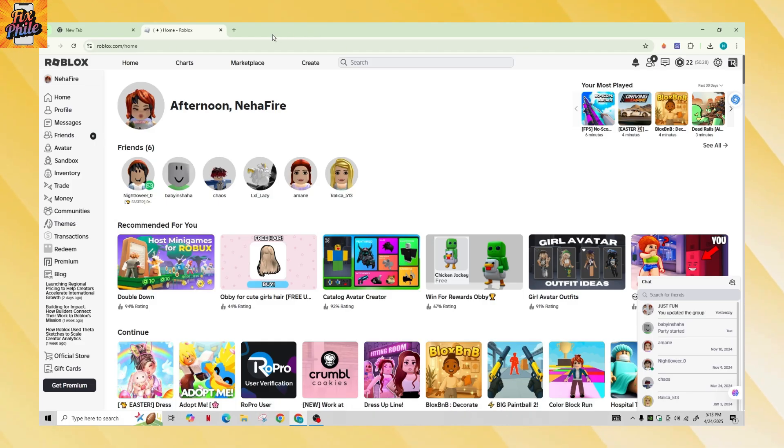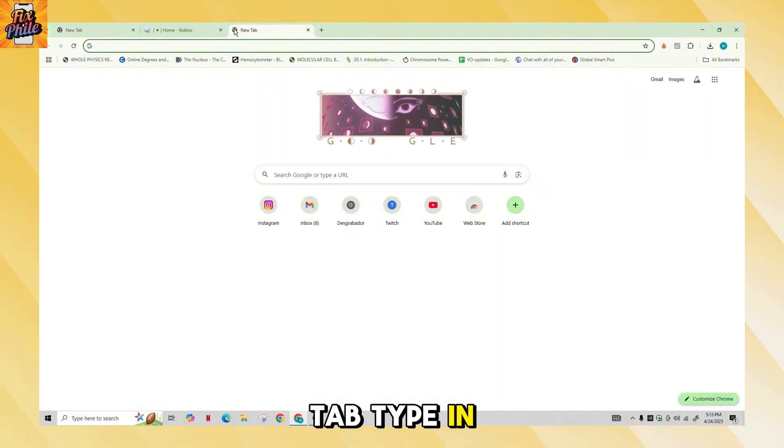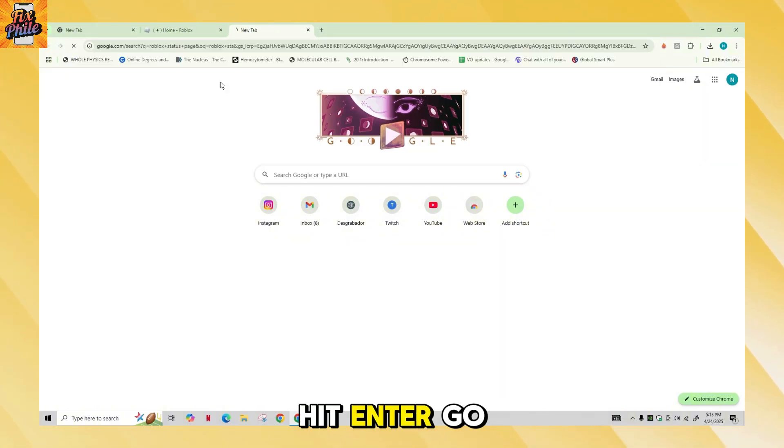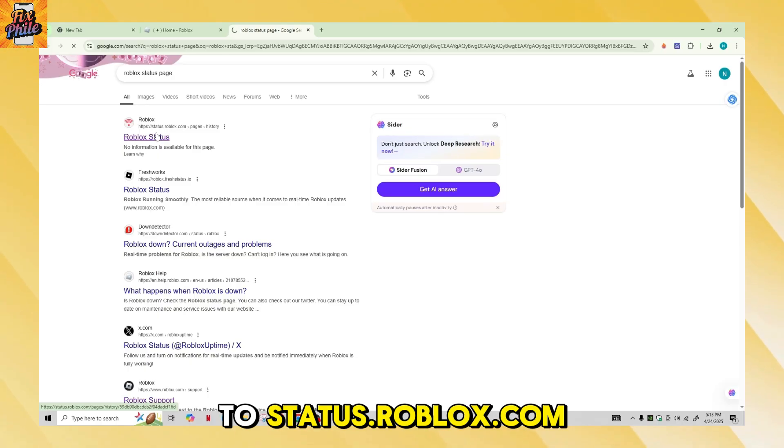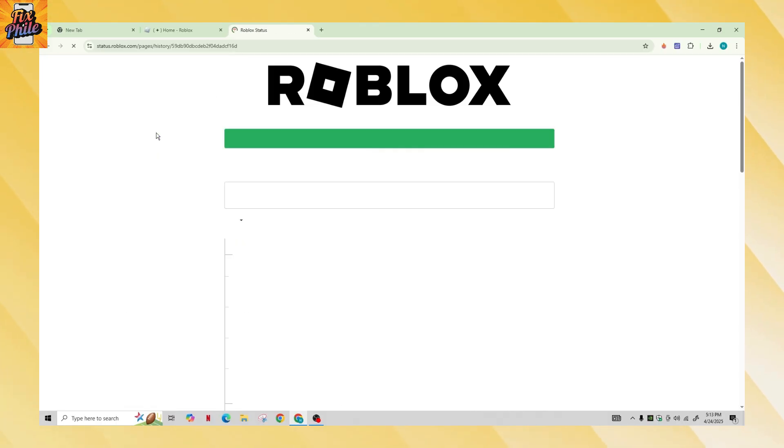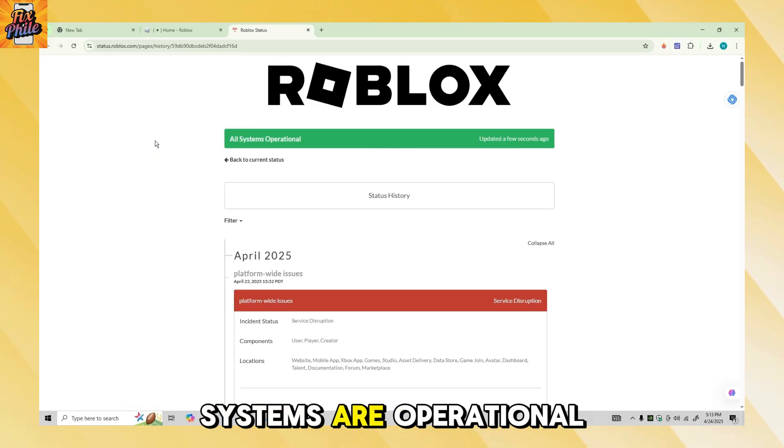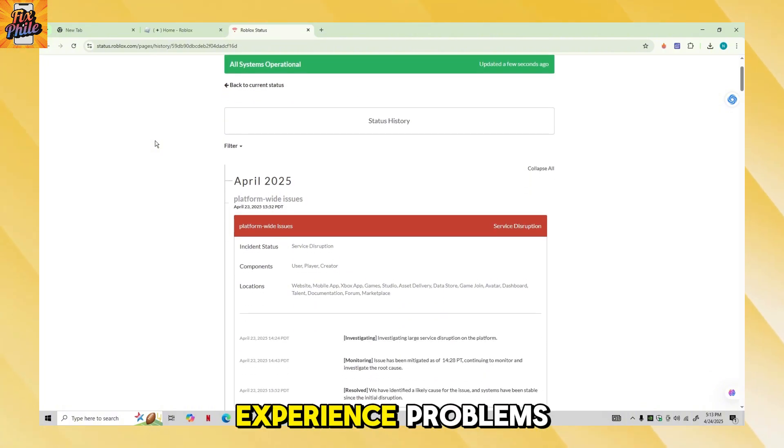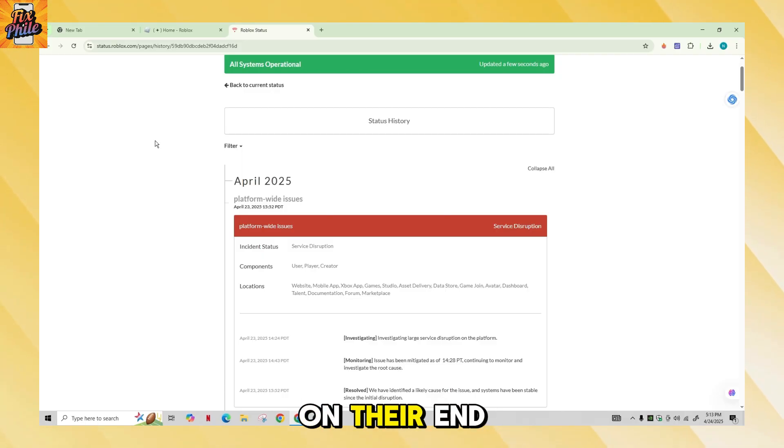If you're still unable to see your friends online in Roblox, visit the Roblox status page. Open a new tab, type in Roblox status page, hit enter, go to status.roblox.com. This page will tell you if all public systems are operational.